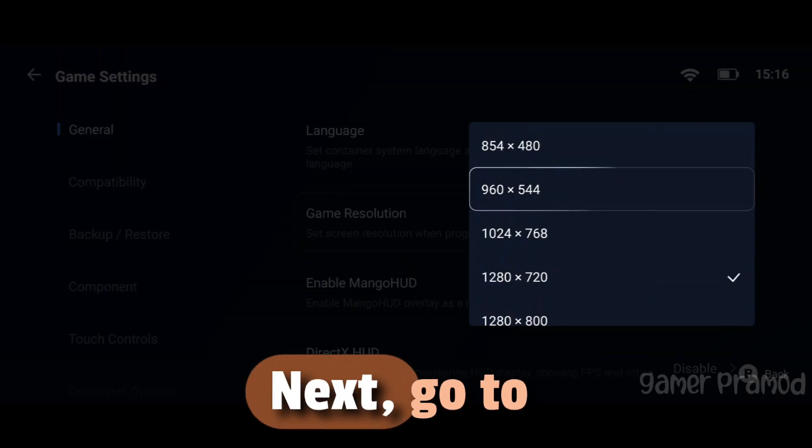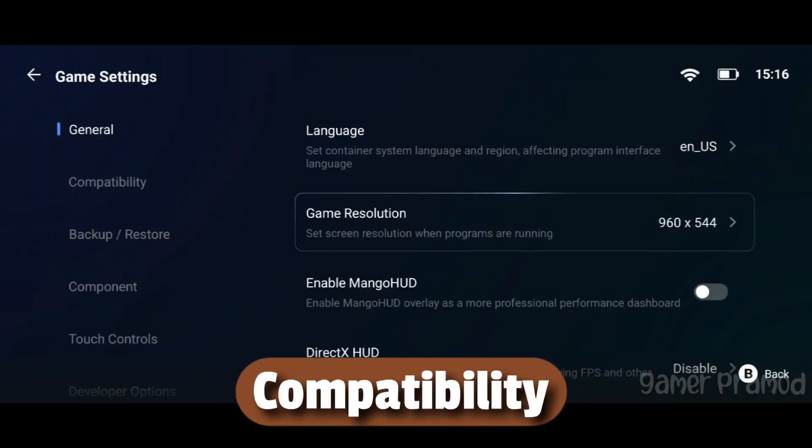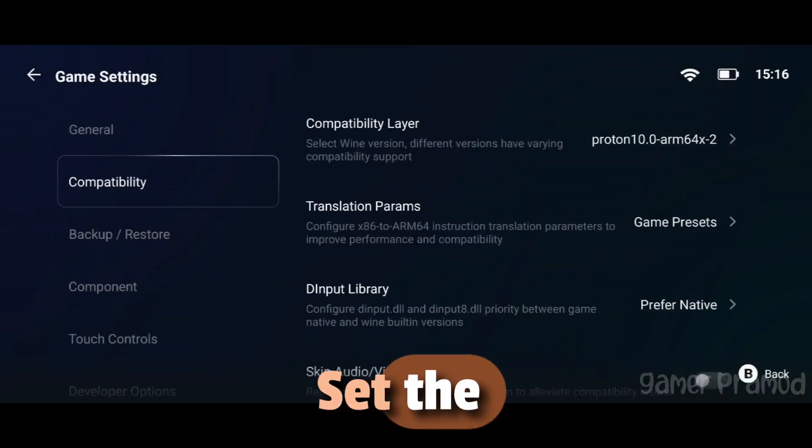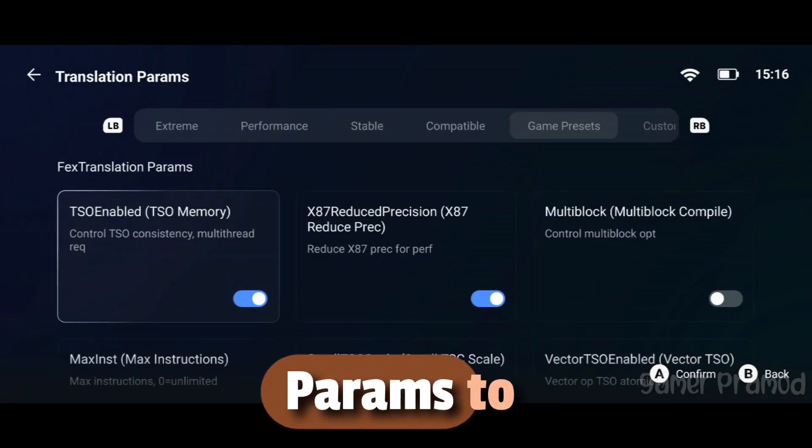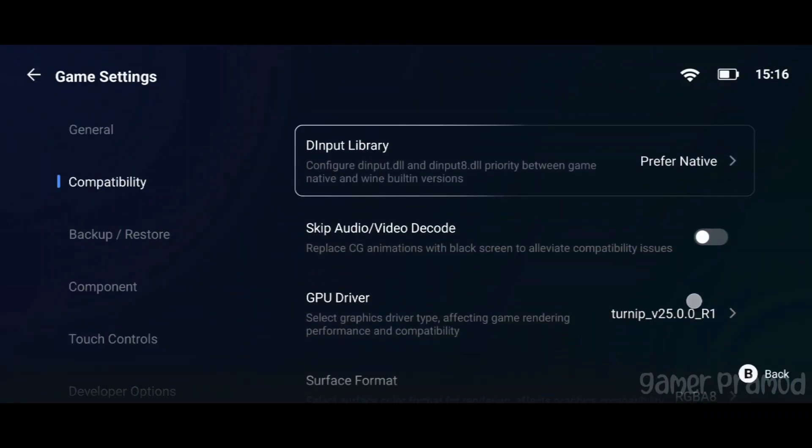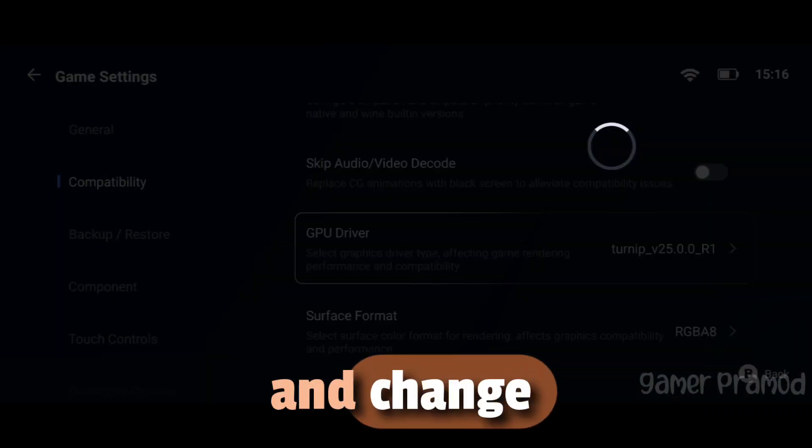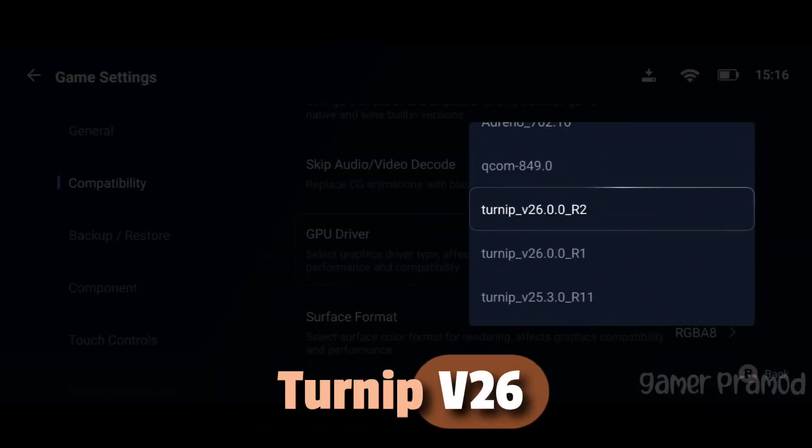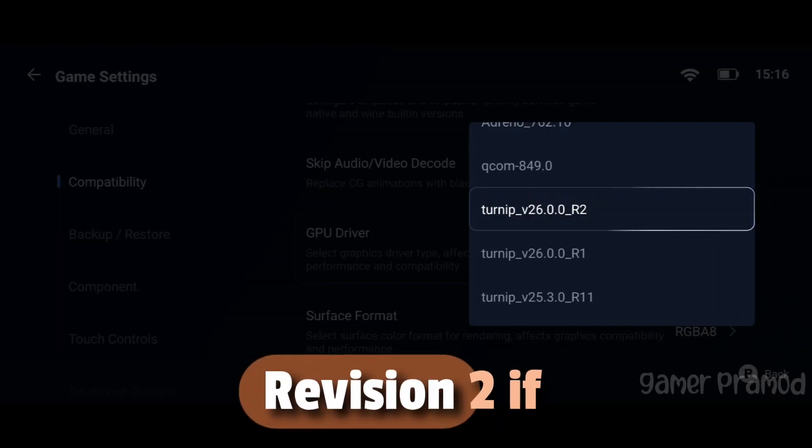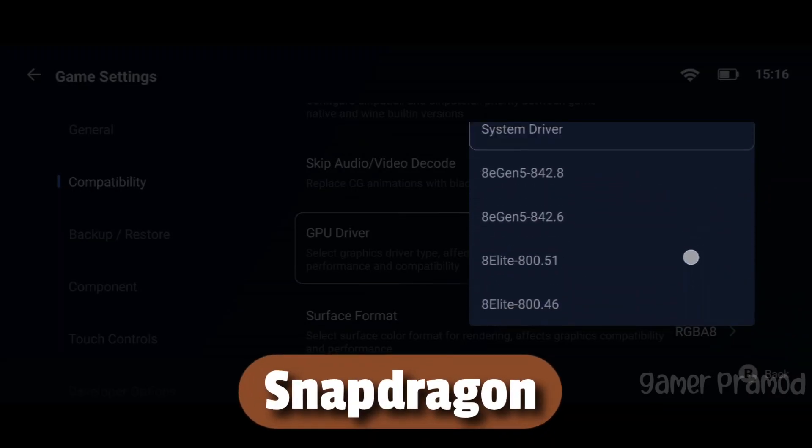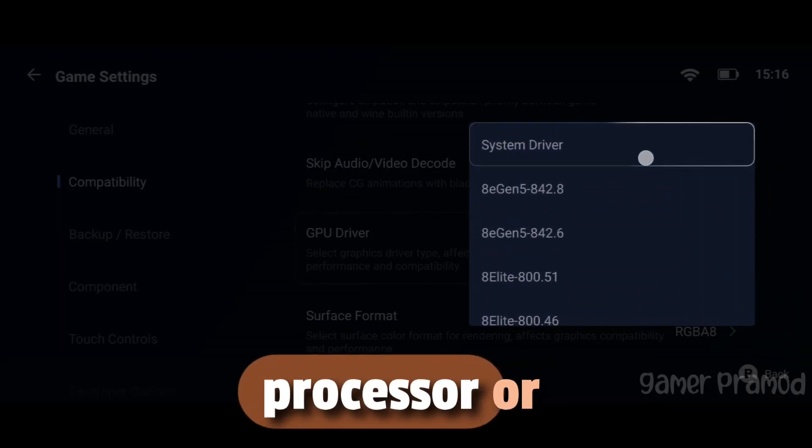Next, go to the Compatibility tab. Set the Translation params to Extreme and change the GPU driver to Turnip V26 Revision 2 if you have a Snapdragon 8 Elite processor.